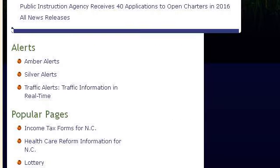You can also try ncgov.com, especially the page nc.gov — the official site of the state of North Carolina. This is the link.